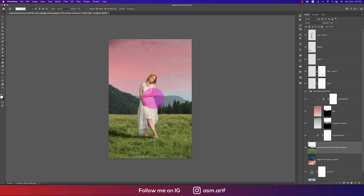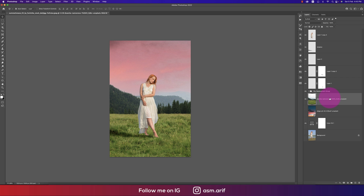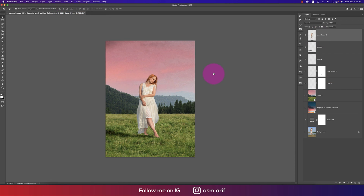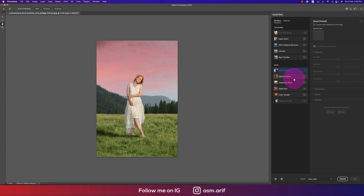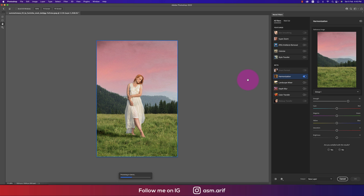The sky is replaced, but it's not harmonized with the background layer. So group everything, convert to Smart Object, then go to Filter > Neural Filters. Use the Harmonize filter, turn it on, select the background layer as reference. It will take some time to process, then make it a little warm type.